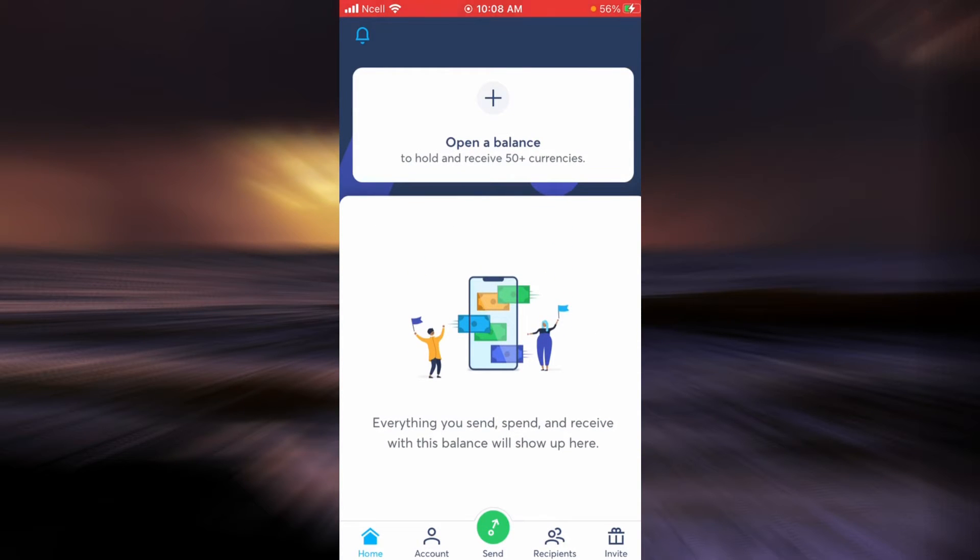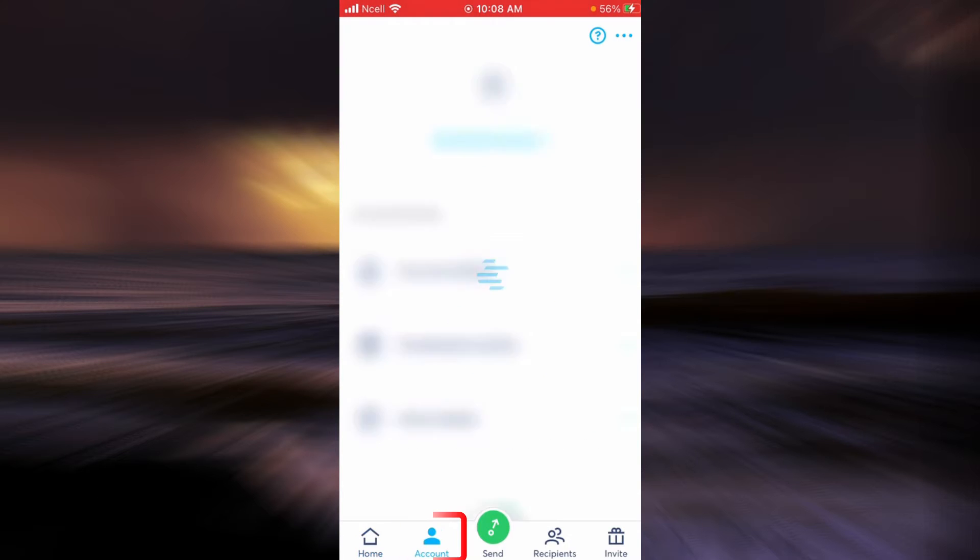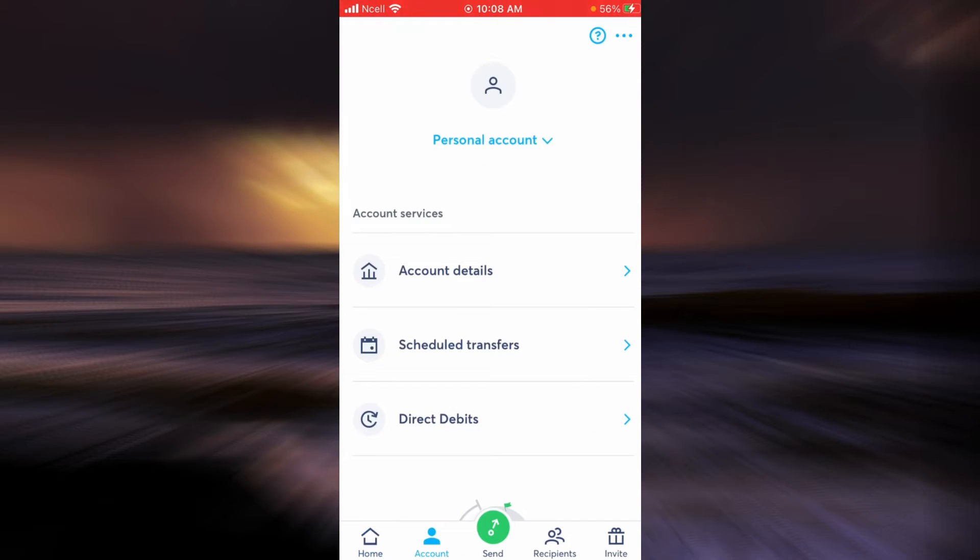As you can see, I'm already logged in. If you do not know how to log in, please check my other video. Now you tap on Account.